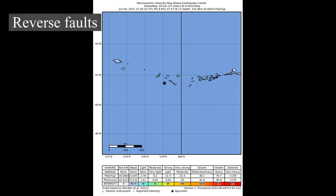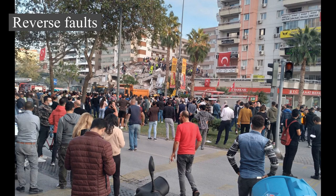Reverse faults occur in areas where the crust is being shortened, such as at a convergent boundary. Reverse faults, particularly those along convergent plate boundaries, are associated with the most powerful earthquakes — megathrust earthquakes — including almost all of those of magnitude 8 or more. Megathrust earthquakes are responsible for about 90% of the total seismic moment released worldwide.